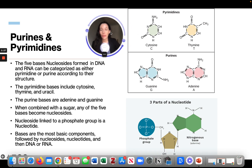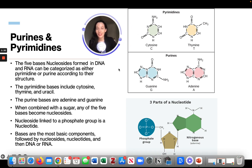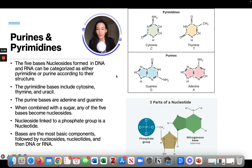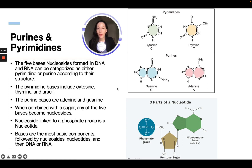There is also something called purines and pyrimidines. The five base nucleotides found in DNA and RNA can be categorized as either pyrimidine or purine according to their structure. The pyrimidine bases include cytosine, thymine, and uracil. The purine bases are adenine and guanine. When combined with a sugar, any of the five bases become nucleosides. Nucleosides link to a phosphate group and are then called a nucleotide. Bases are the most basic components, followed by nucleosides, nucleotides, then DNA and RNA.